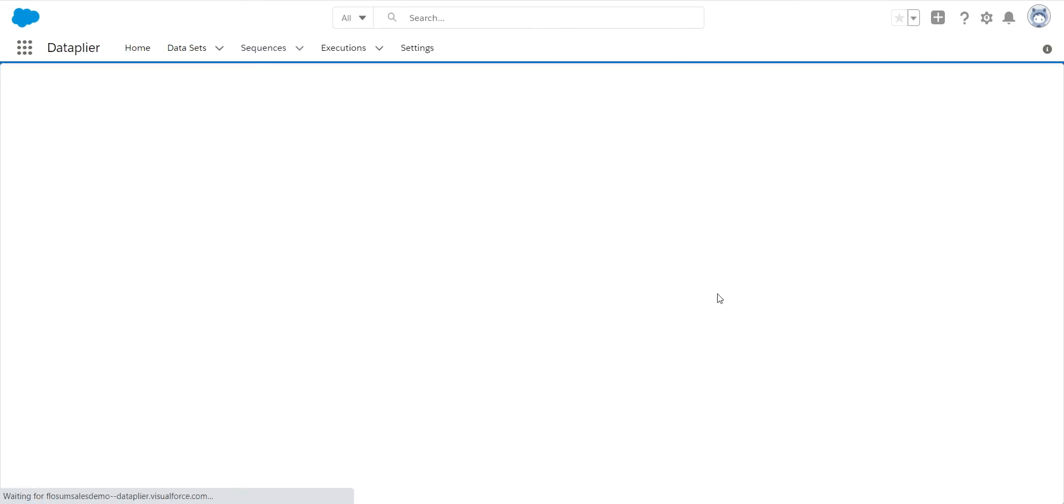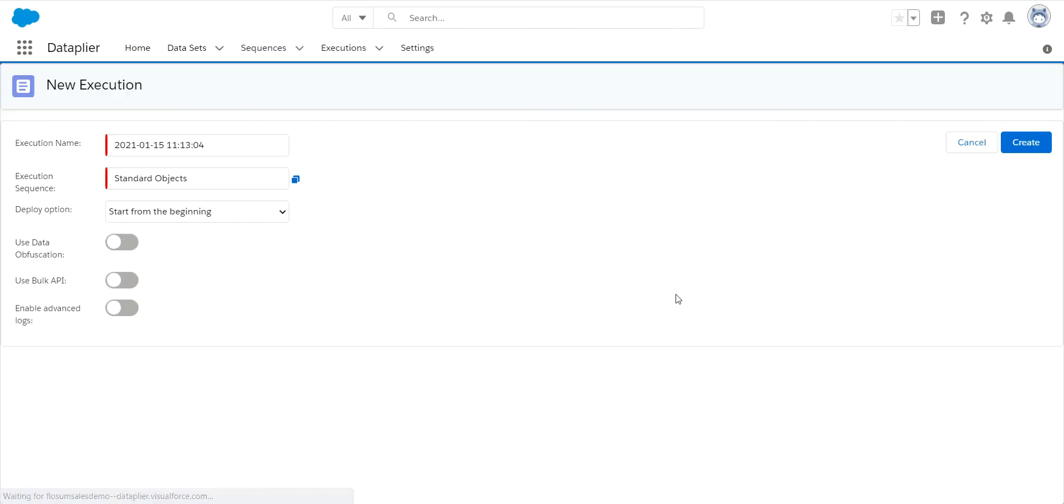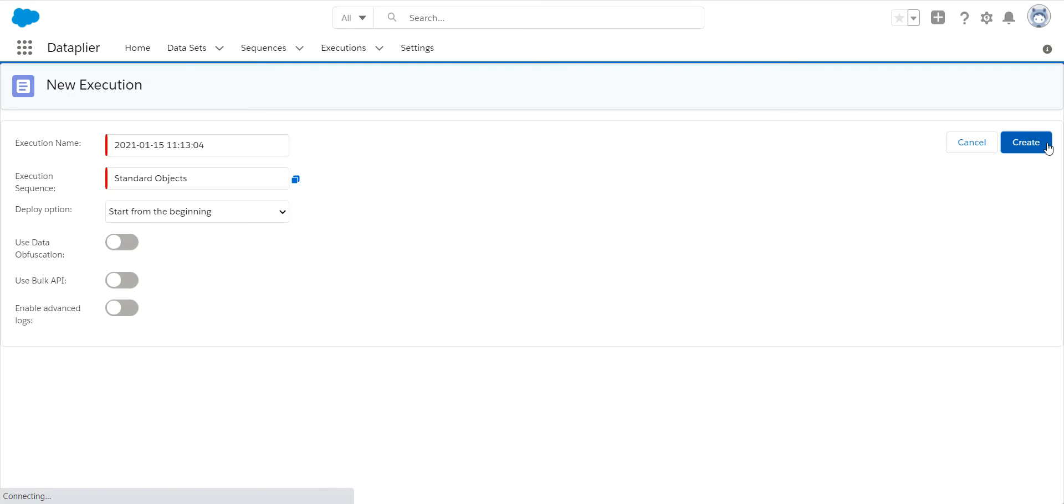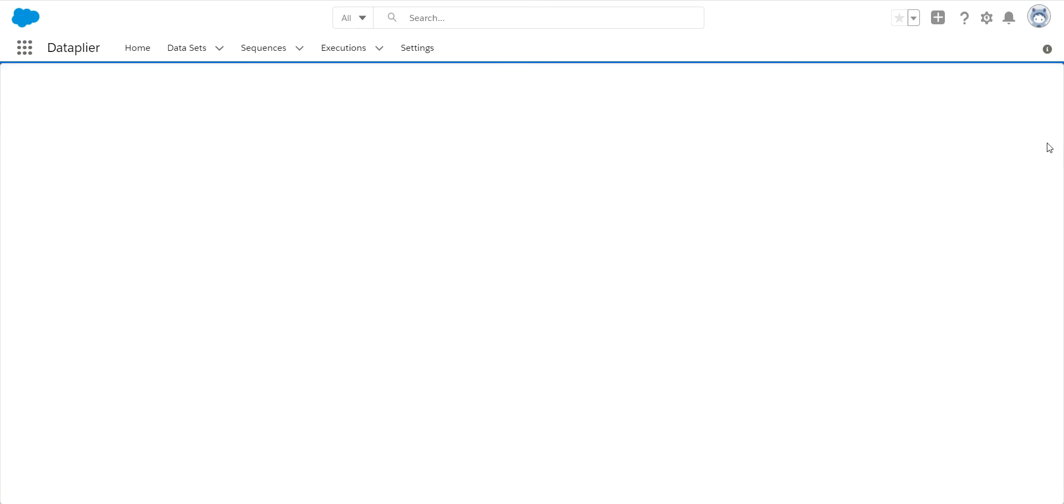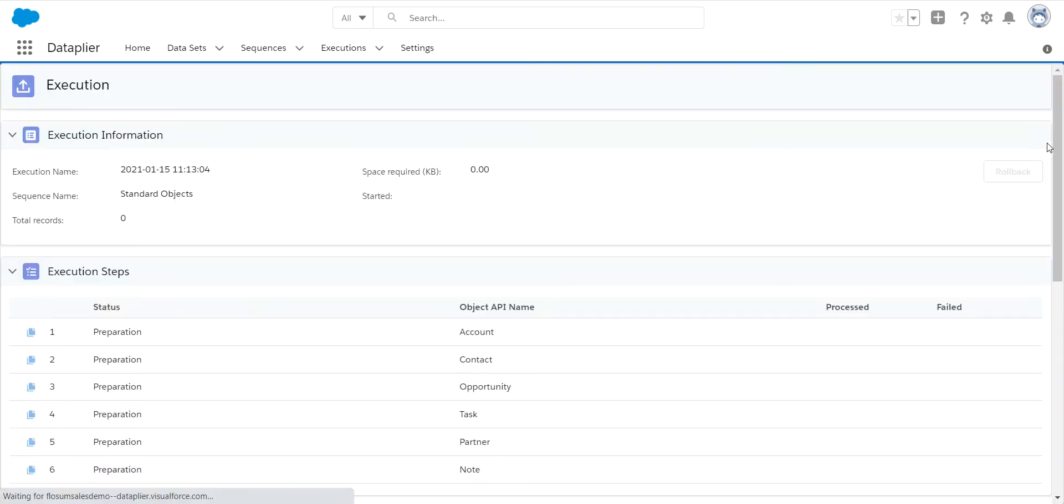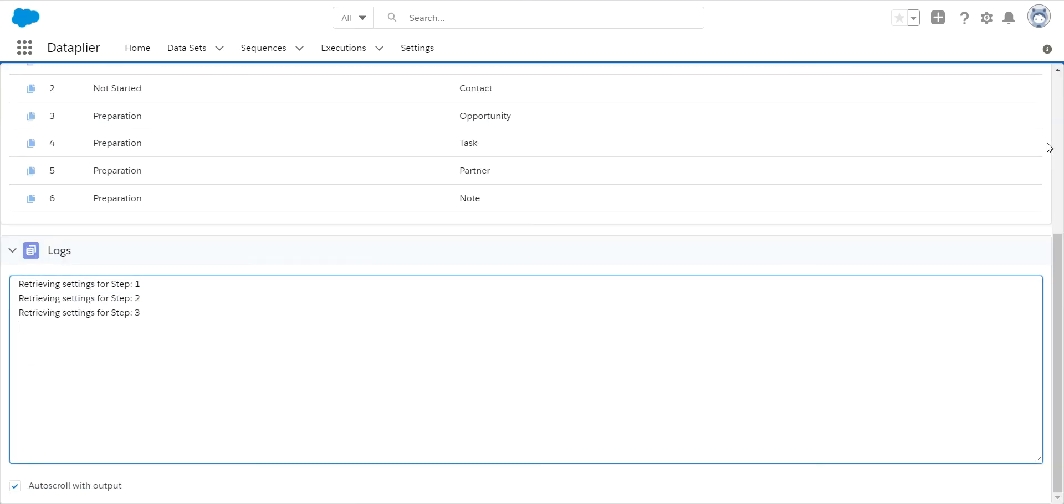So we do that by selecting this view record count. This will take the criteria that we've selected in all of the different objects, fields, etc. And it will evaluate that and come back and tell us how many records are found for each object, as well as the overall size of the data.